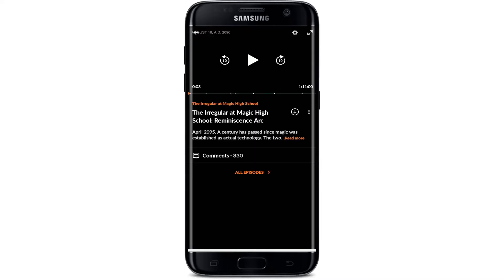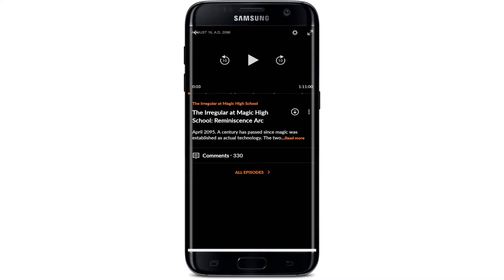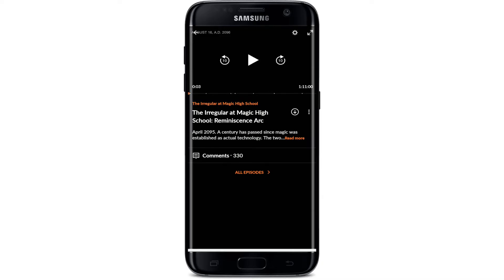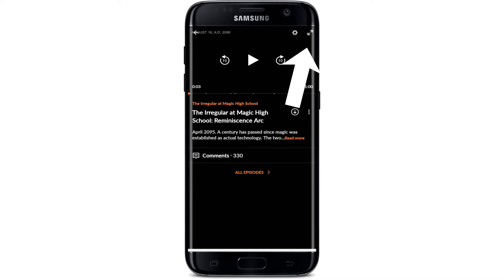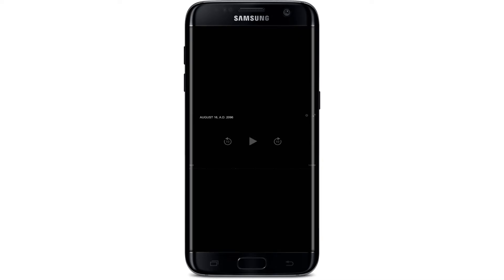Once your video starts playing, by default you'll be able to see a small screen. If you want to full screen on Crunchyroll with your Android device, you'll find a full screen button at the top right-hand corner, right next to the settings button. Give it a tap in order to view full screen on Crunchyroll — that is how it is done.